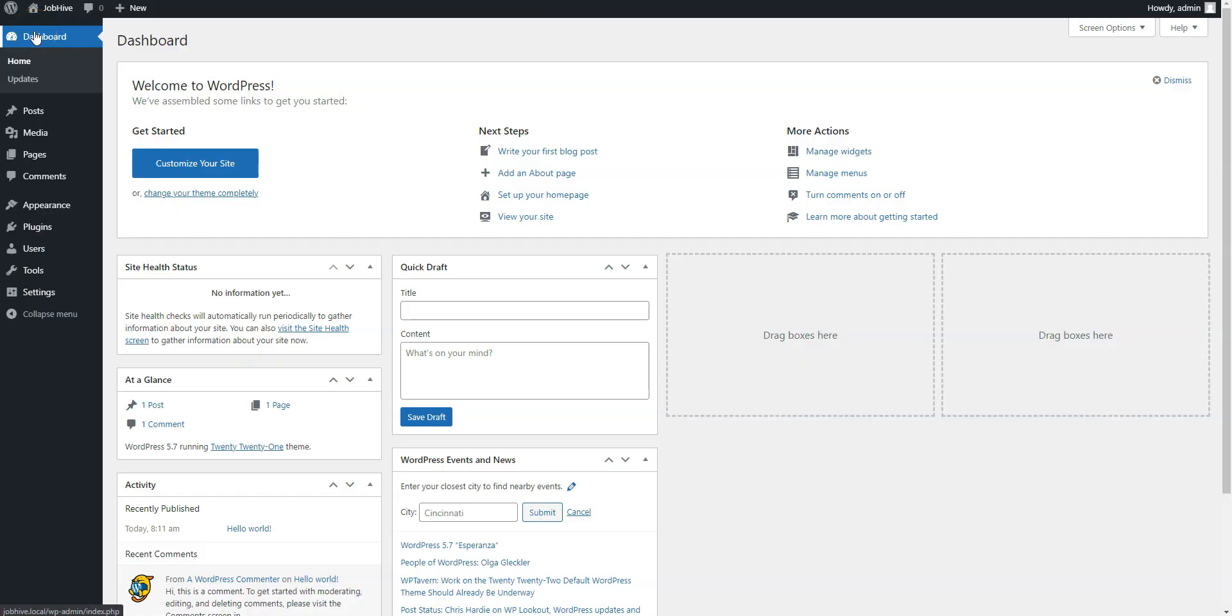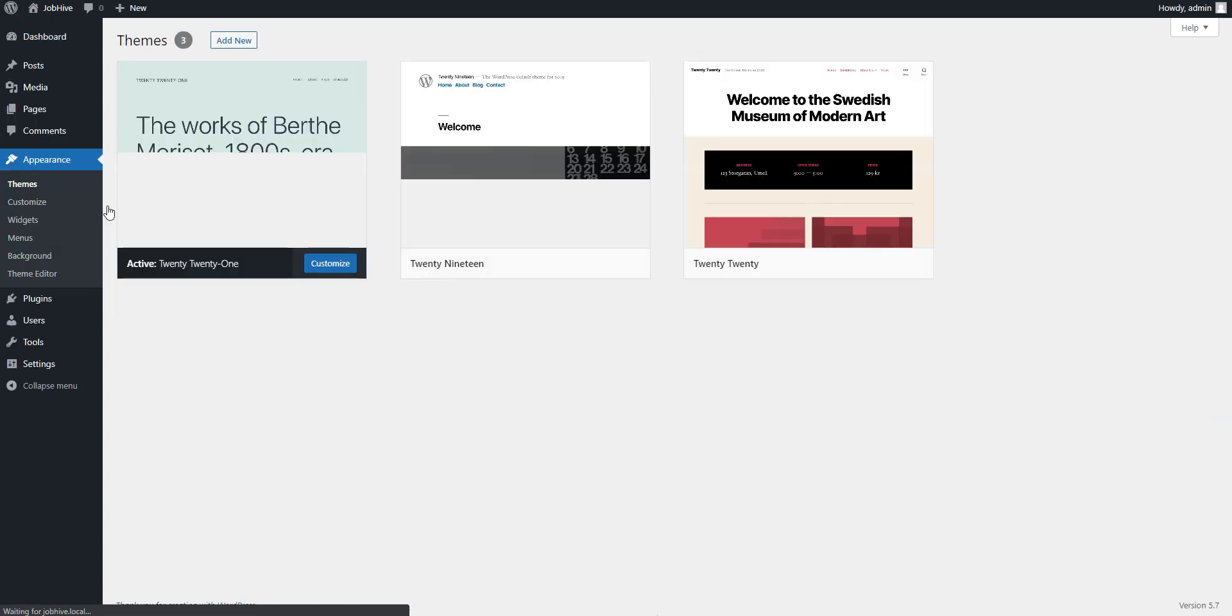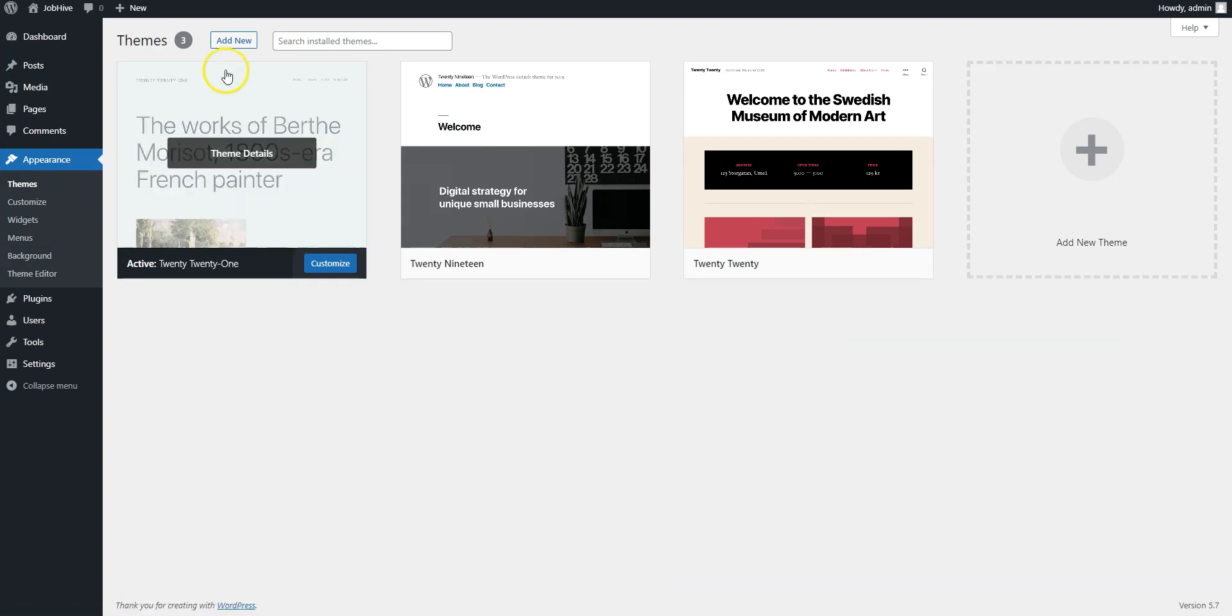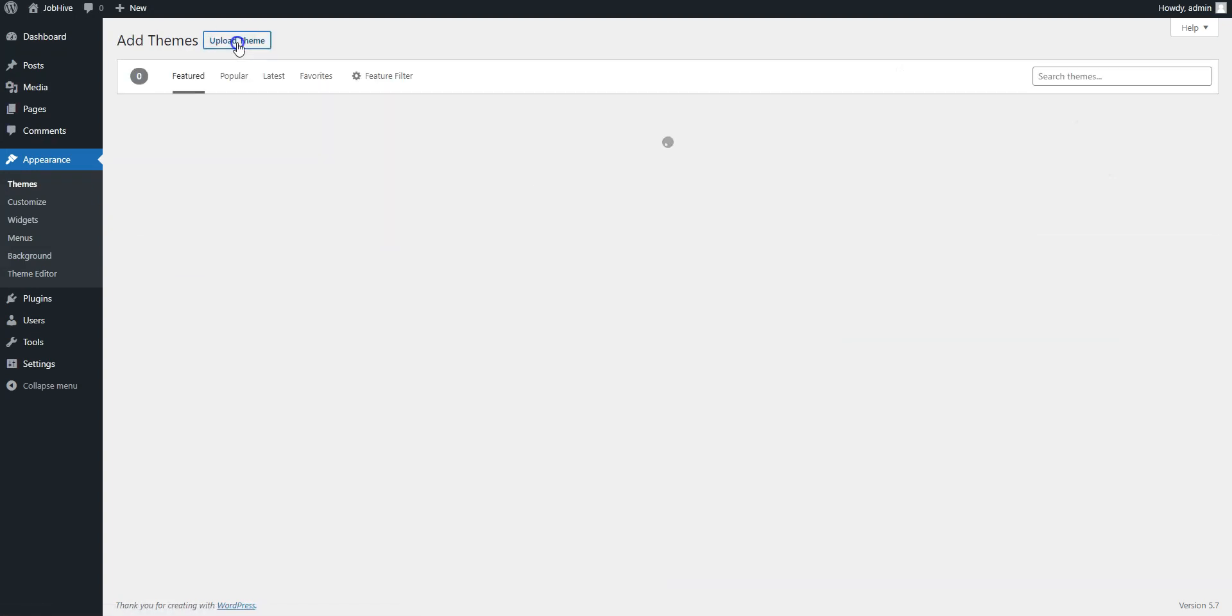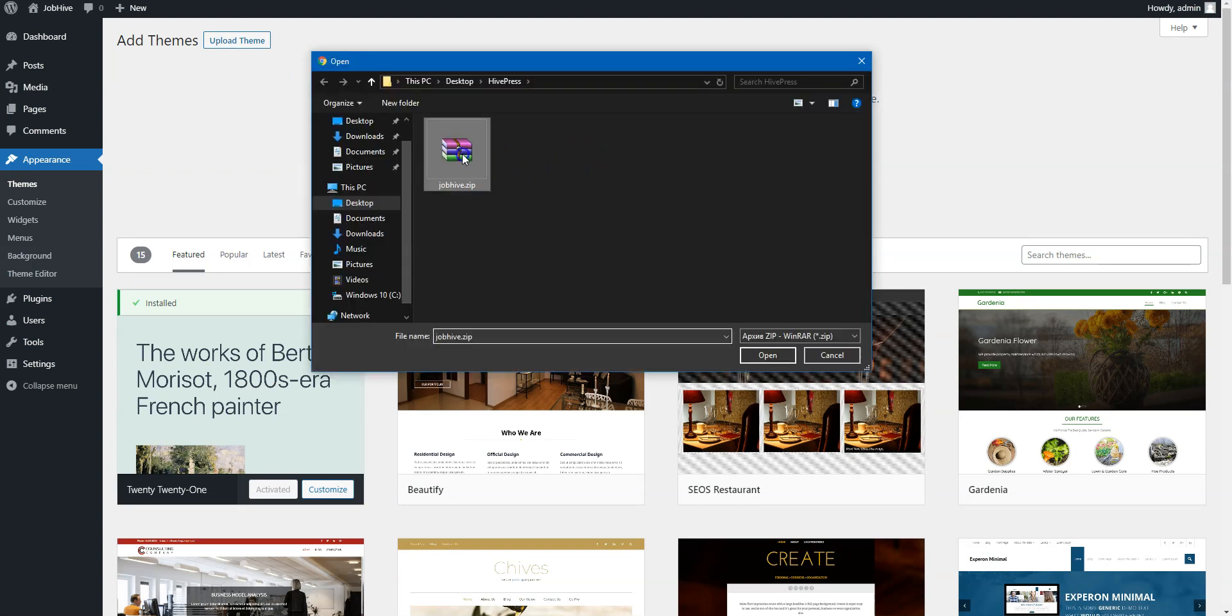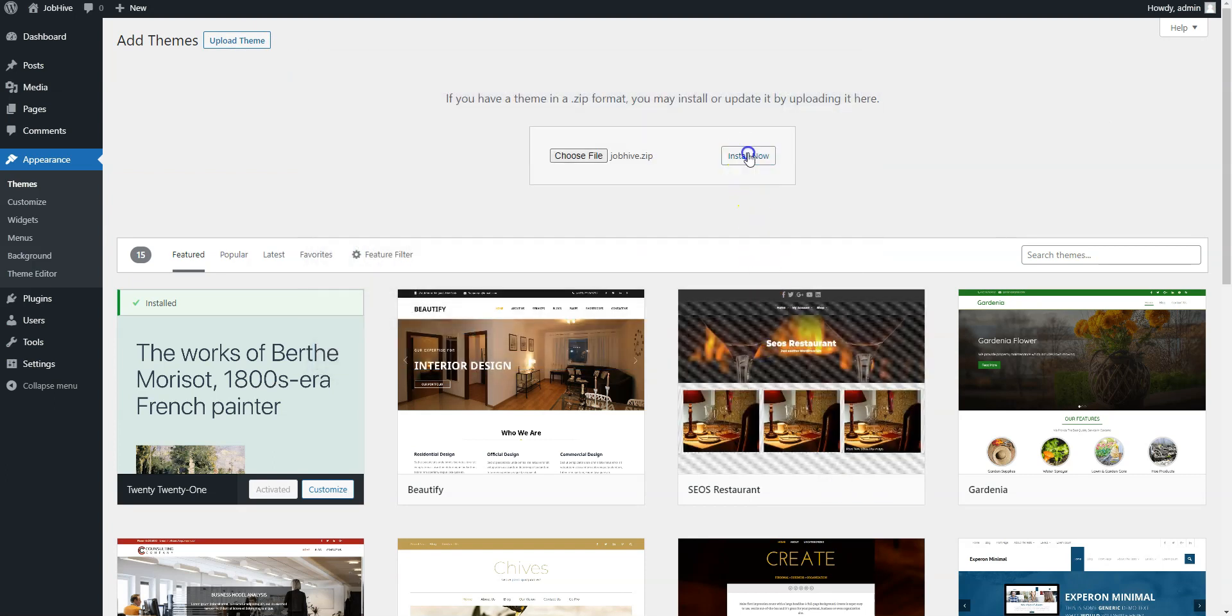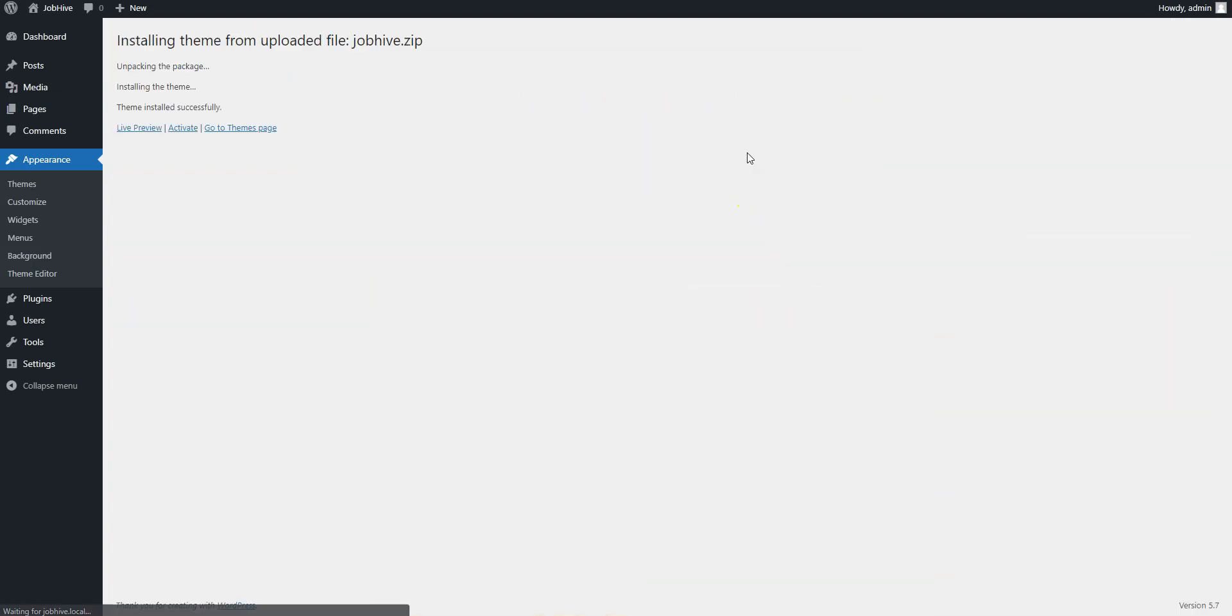Firstly, you need to install JobHive by going to the Appearance Themes page and clicking Add New. Then, click on the Upload Theme button, select the theme zip file to upload, and proceed by installing and activating it.